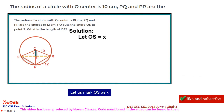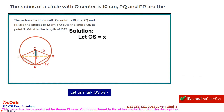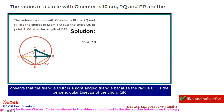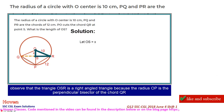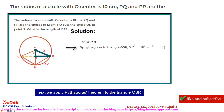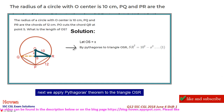Let us mark OS as x. Observe that triangle OSR is a right-angled triangle, because the radius OP is the perpendicular bisector of the chord QR. Next, we apply Pythagoras theorem to triangle OSR.